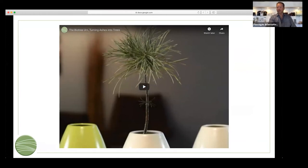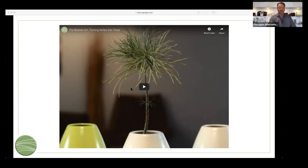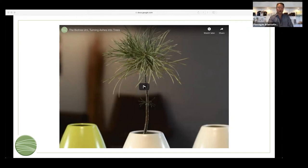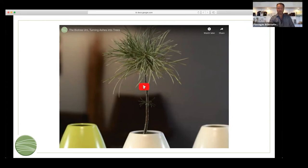The product we're going to focus on today, as I mentioned, is the BioTree urn. I'd like to show you this video — it talks about the BioTree and how you can use it. This is a great tool for you to have available for families to look at in the funeral home or selection room, or to have available on your website.